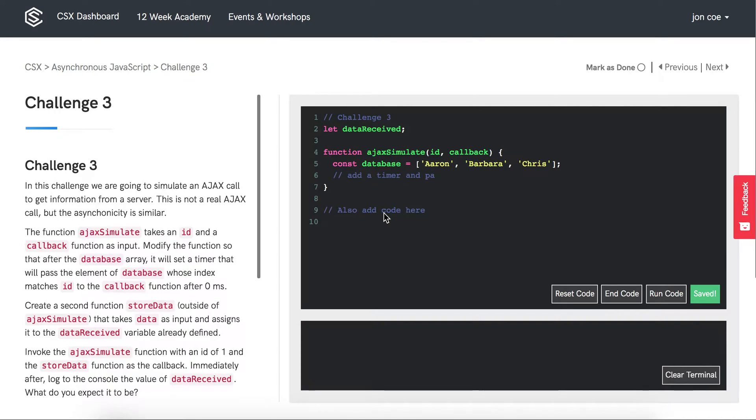In this challenge we are going to simulate an AJAX call to get information from a server. This is not a real AJAX call, but the asynchronicity is similar.